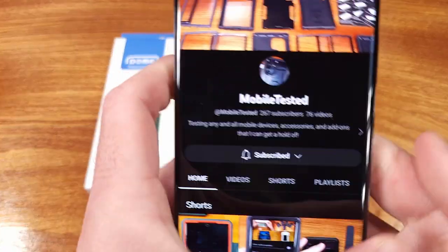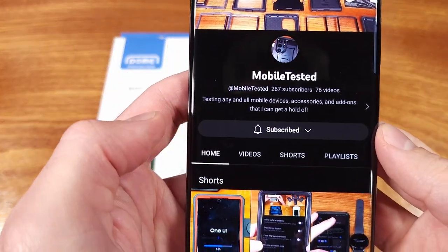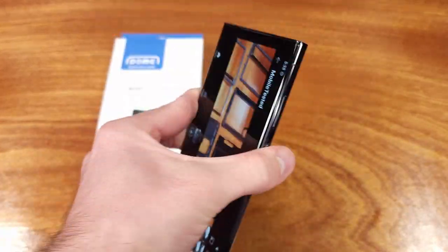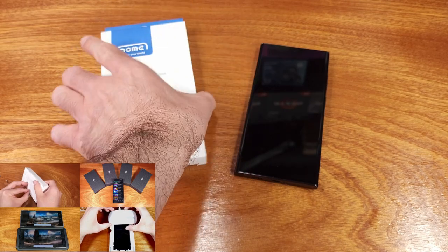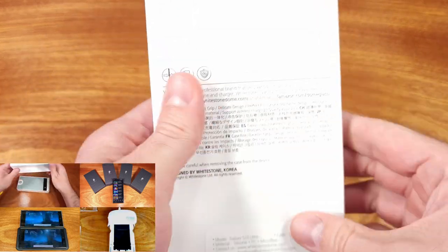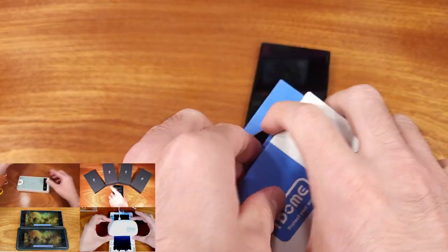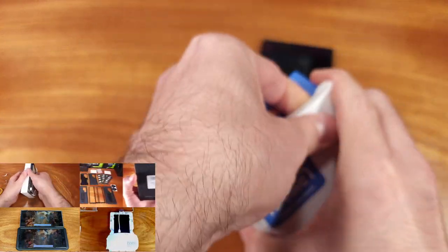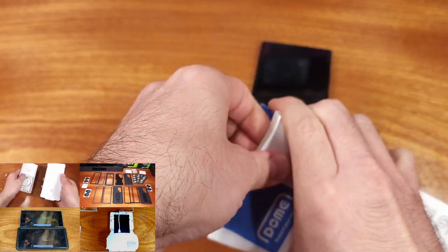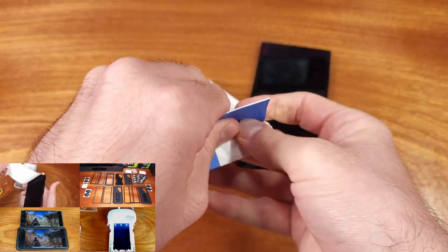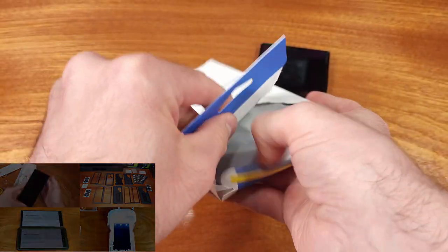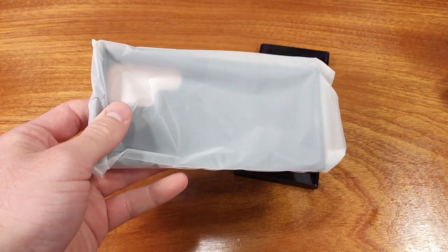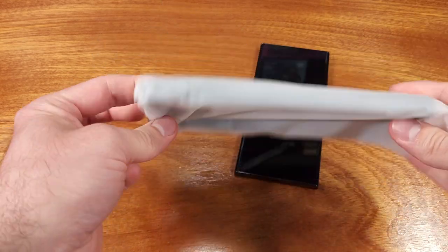Today we're taking a look at the Beads case for the Samsung S23 Ultra. I reached out to Whitestone Dome to send this case over for review. I actually found Whitestone Dome when I was looking for screen protectors, and they looked like really solid products, so I wanted to test out the cases also.